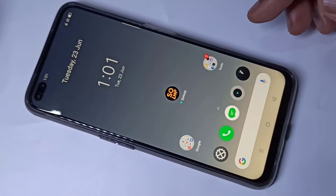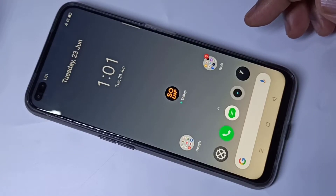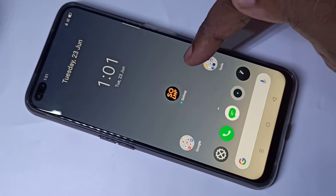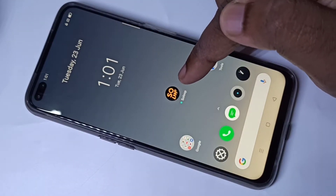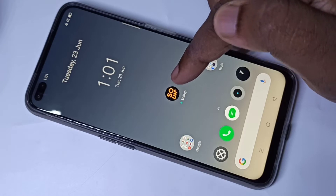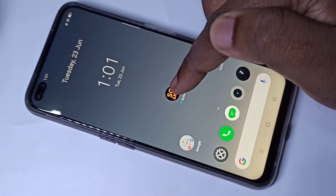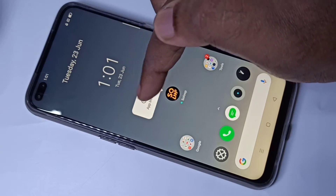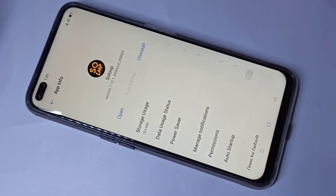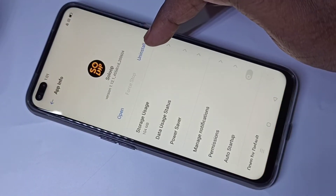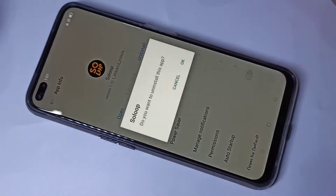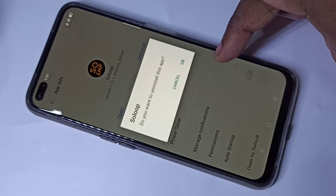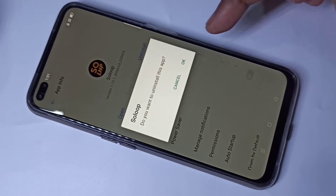Hi friends, in this video I am going to explain different methods to uninstall an app. Method one: tap and hold on the app icon which you want to uninstall, then tap on app info. Here you can see uninstall — tap on uninstall, then tap on OK to uninstall this app. That is method one.